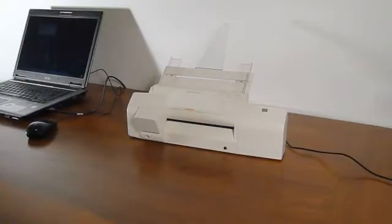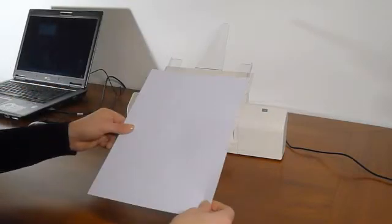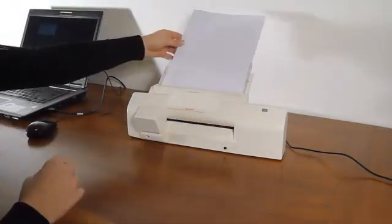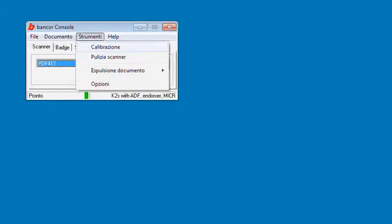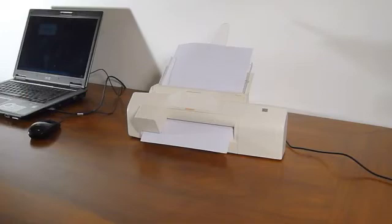The calibration of your lecture must be performed following these steps. Insert a blank paper in your lecture. Start the calibration procedure from the console menu. Once the calibration is terminated, your lecture is ready to process your documents.